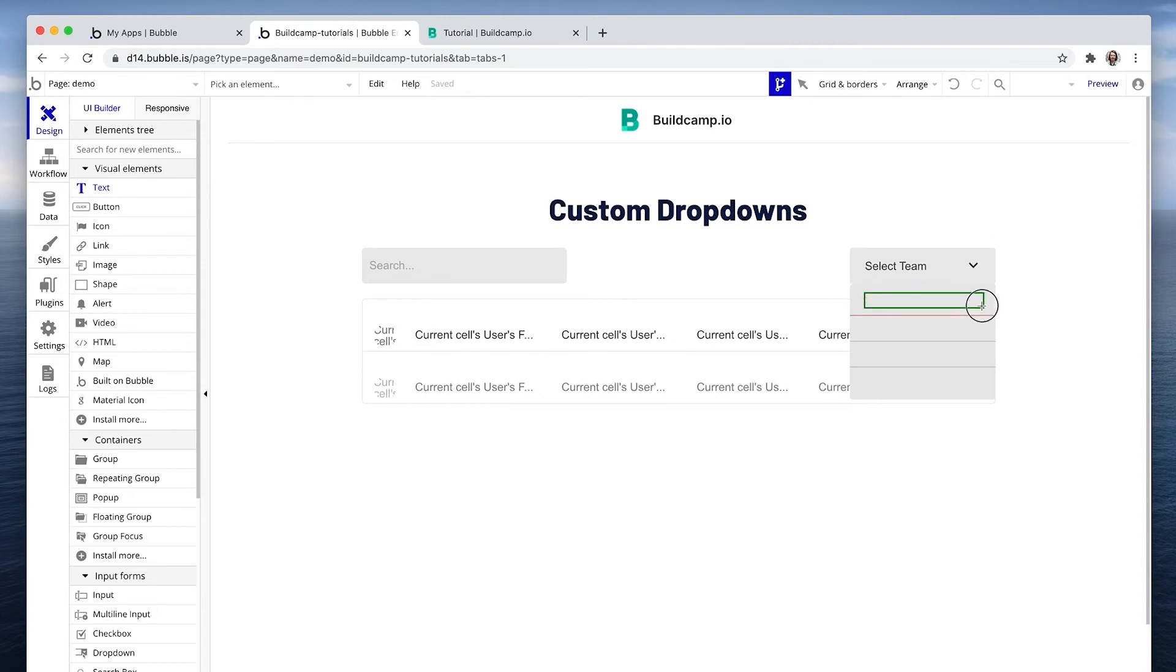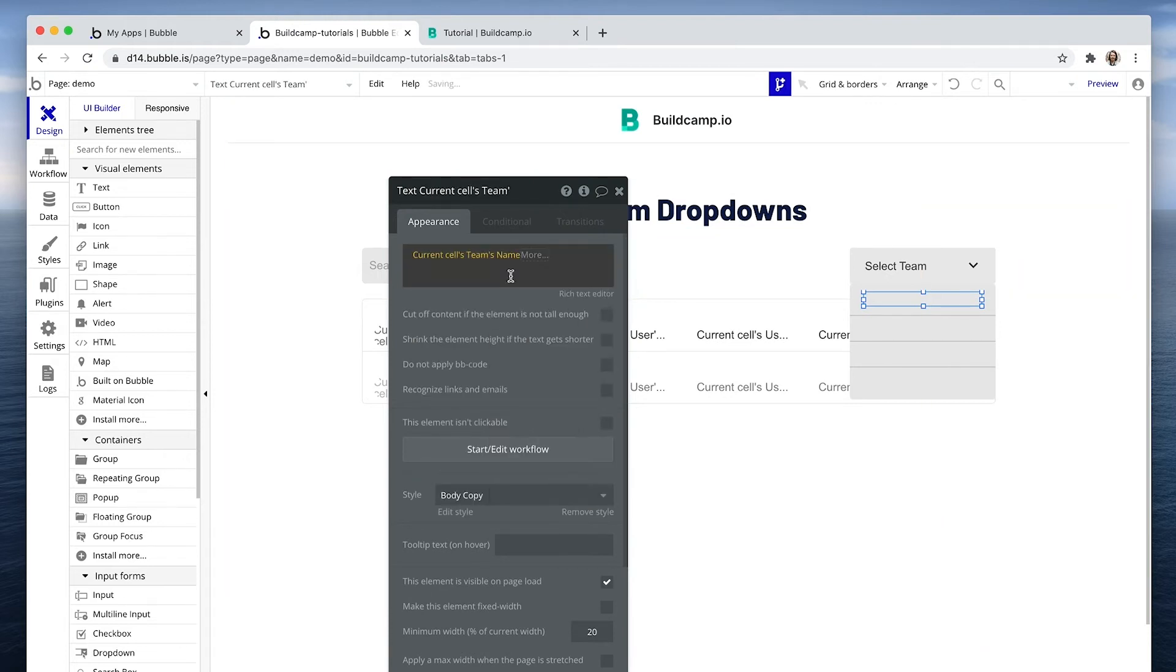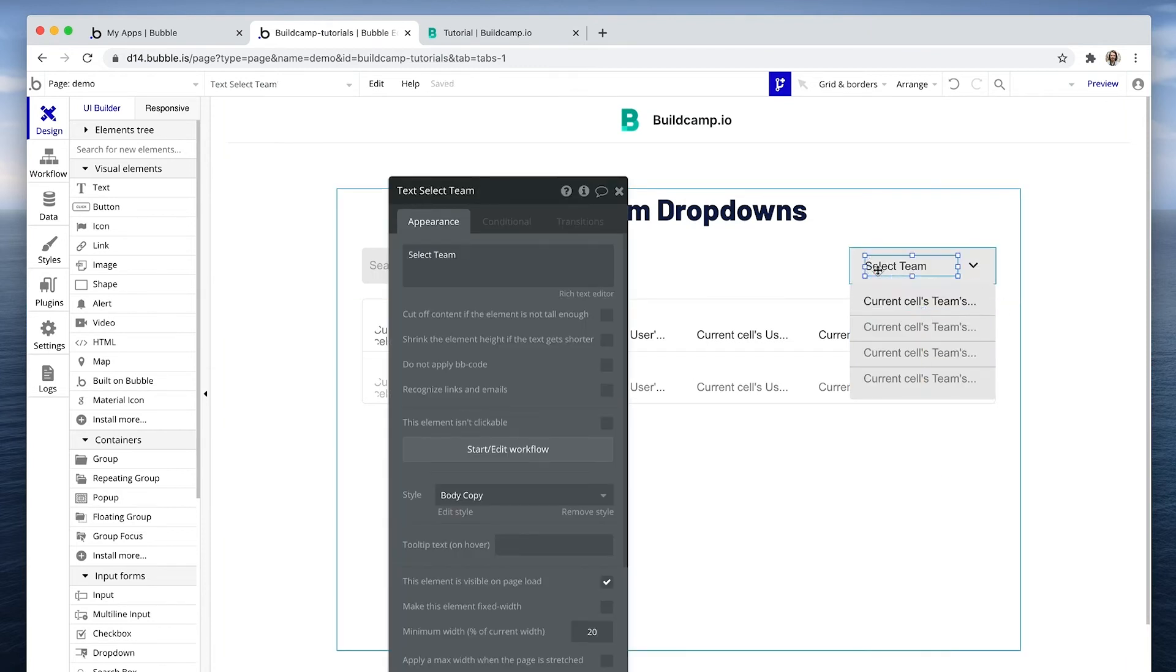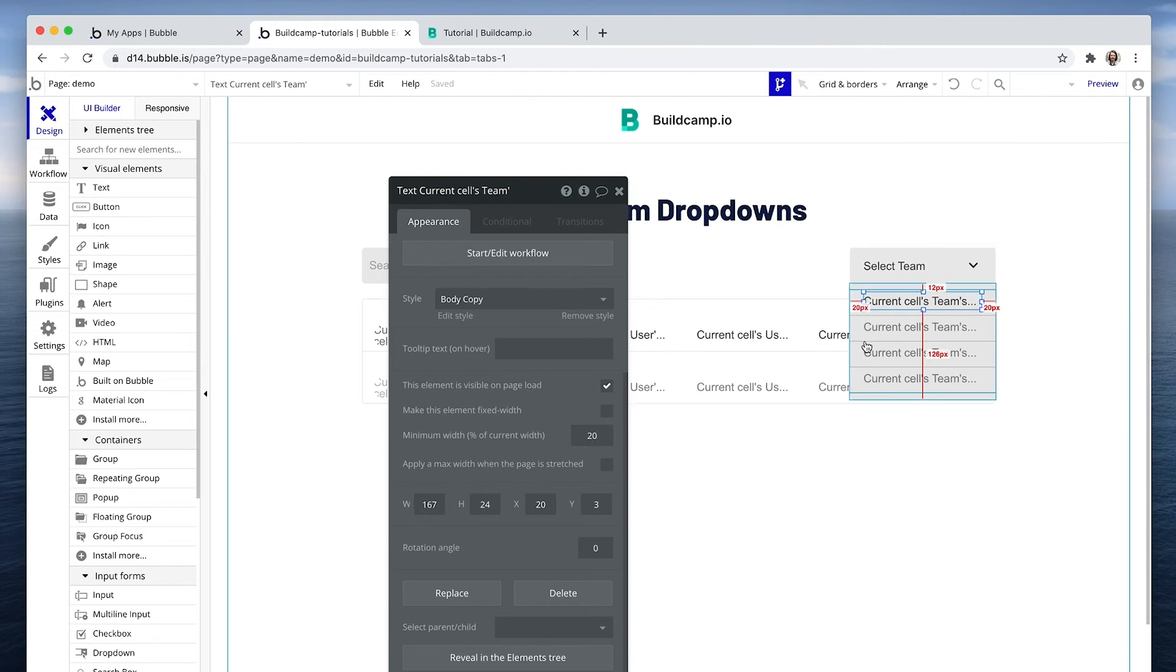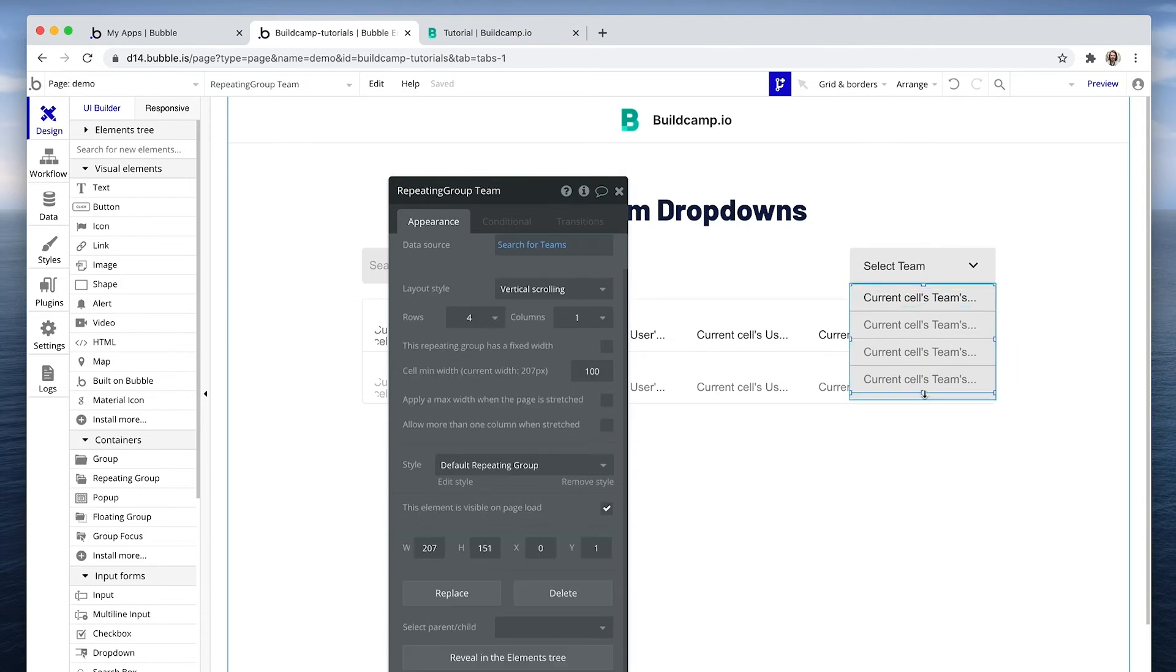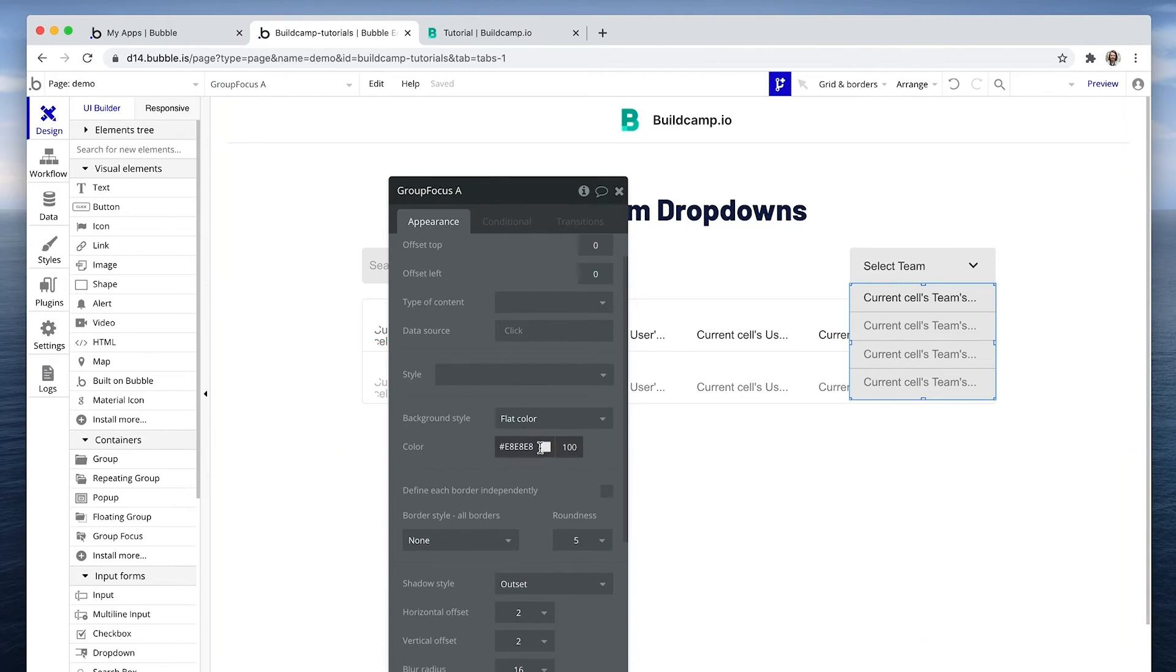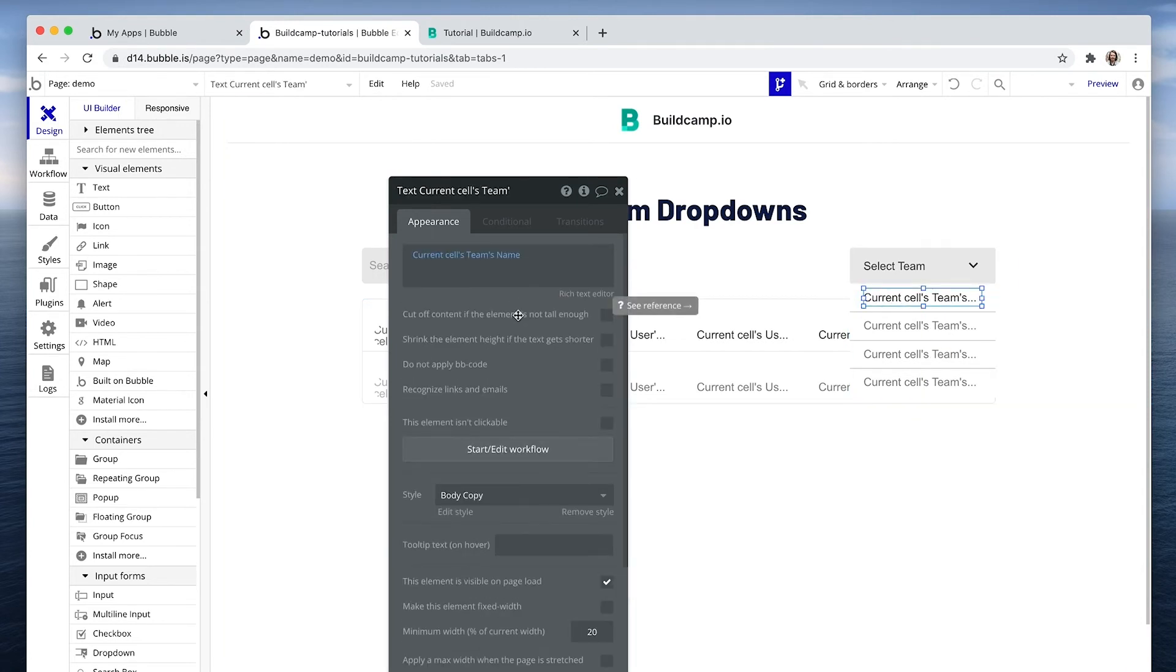Let's grab some text. This will act as the team name. So that would be current cell's team's name. And I wanted to start with a similar x value to this, which is 22. Let's change this to 20. It is 20 already. I'm just going to position that slightly. And I've decided that the background color will be white.